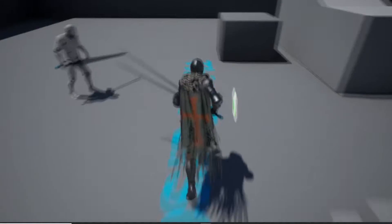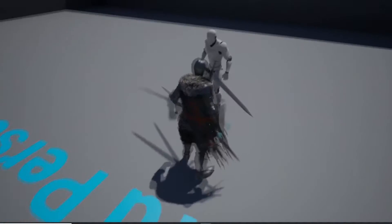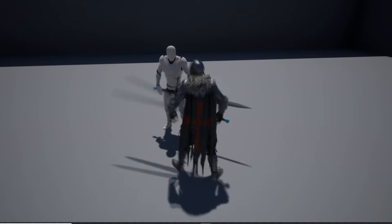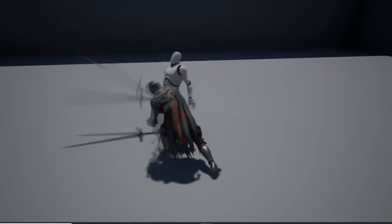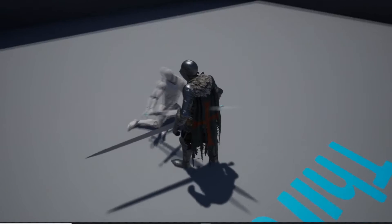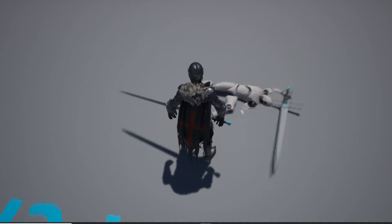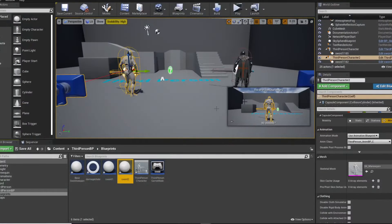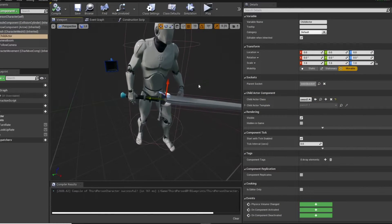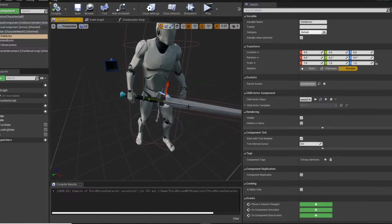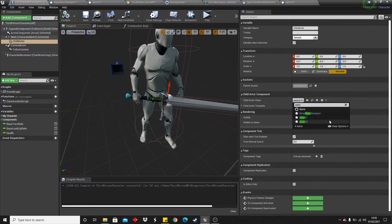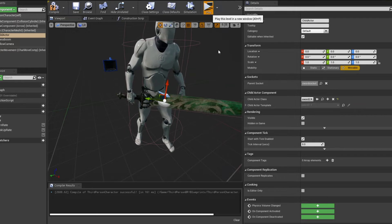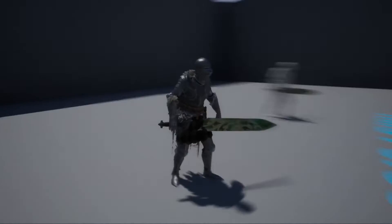In this video I'll be showing you how to set up a melee combat system where we can easily add multiple different weapons which deal different amounts of damage. I have one sword that does 10 damage to the enemy so I need to hit him twice before it kills him, and I have set up another sword that does 15 damage so it instantly kills the enemy.